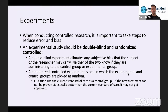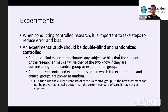If the subject knows which is which, expectations could skew the results. And if the person administering it knows, they could be giving verbal or nonverbal cues, tipping off subjects in the two different groups. A randomized controlled experiment is one in which the experimental and control groups are picked at random, which eliminates sampling errors. FDA trials use the current standard of care as the control group. If the new treatment cannot be proven statistically better than the current standard of care, it may not get approved.